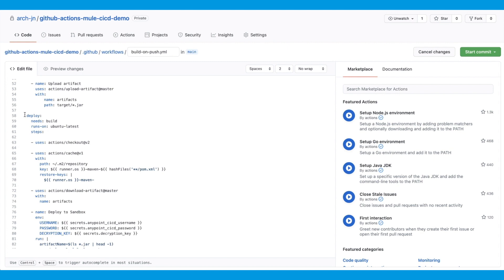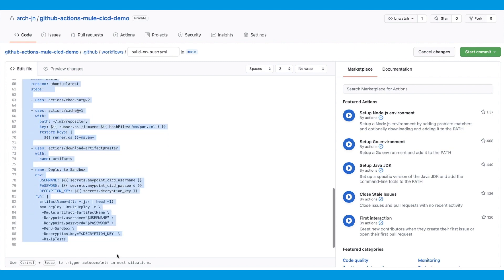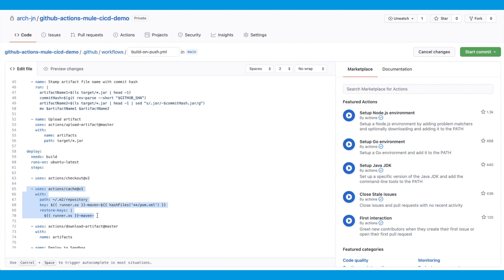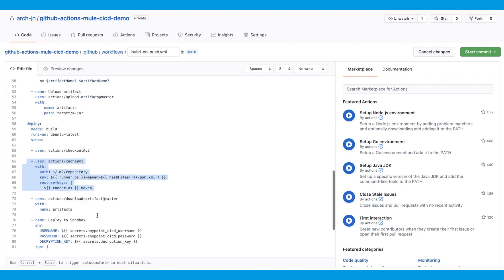We are back in the YAML file. And as you can see, I've added the deploy job and some steps. You can see that the deploy job depends on the build job to run. If build fails, then the deploy job won't start. The first step is checkout again to give access to the source code. And then the cache step to save time on the Maven dependency download. Finally, we'll download the artifact or the package jar file that we uploaded earlier as part of the build job.